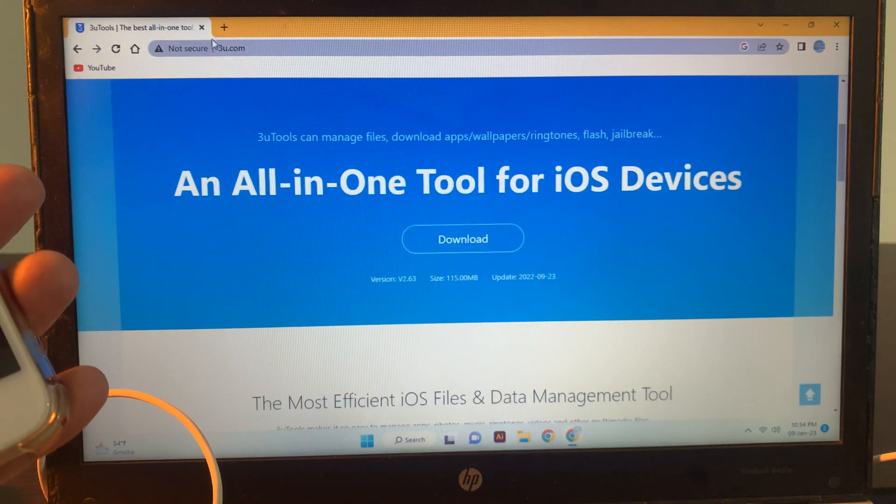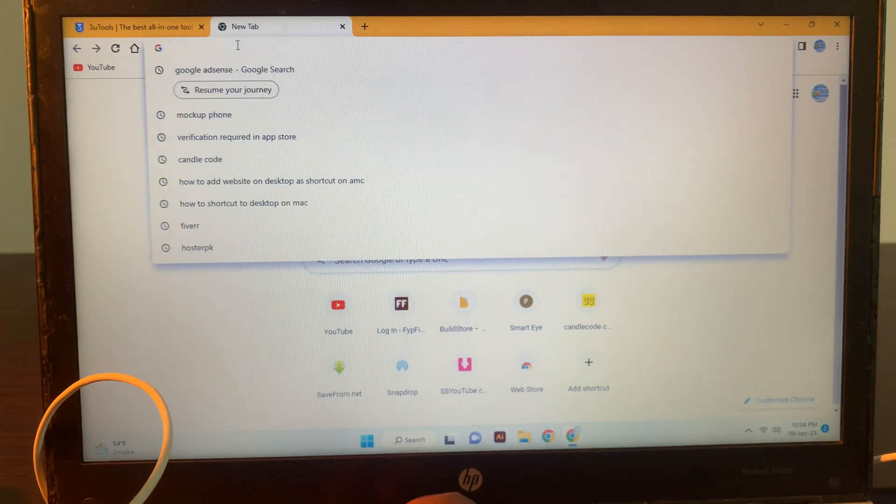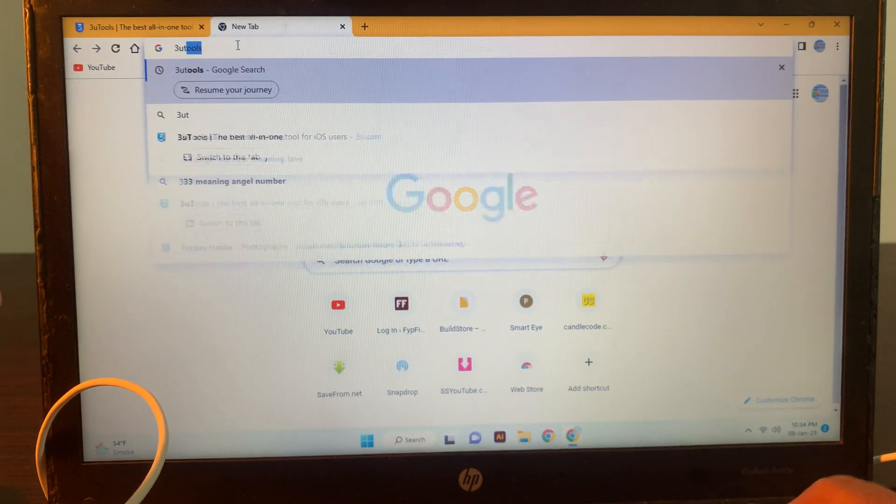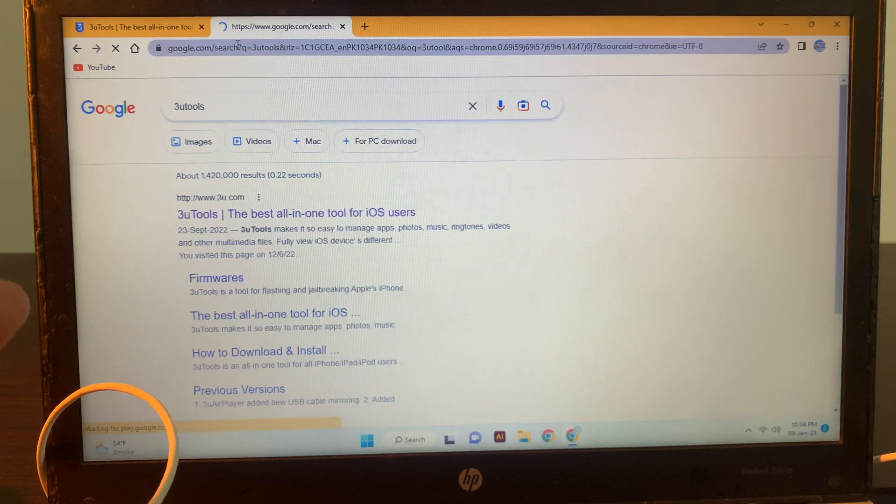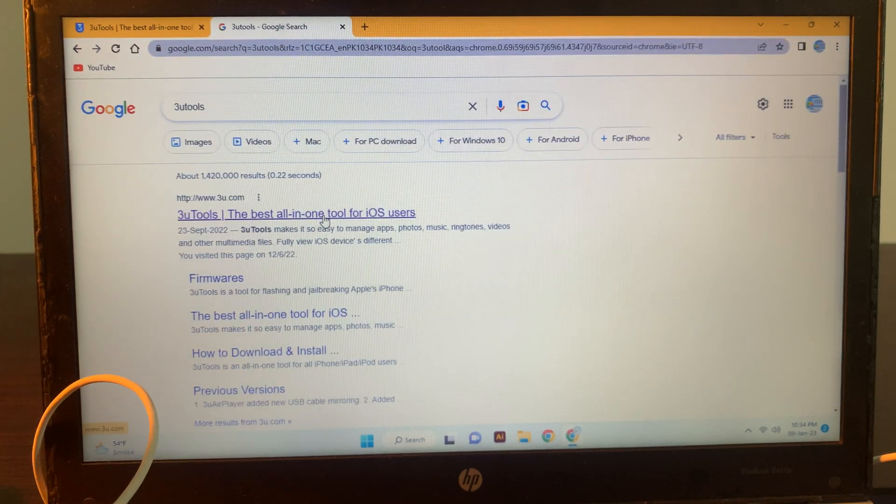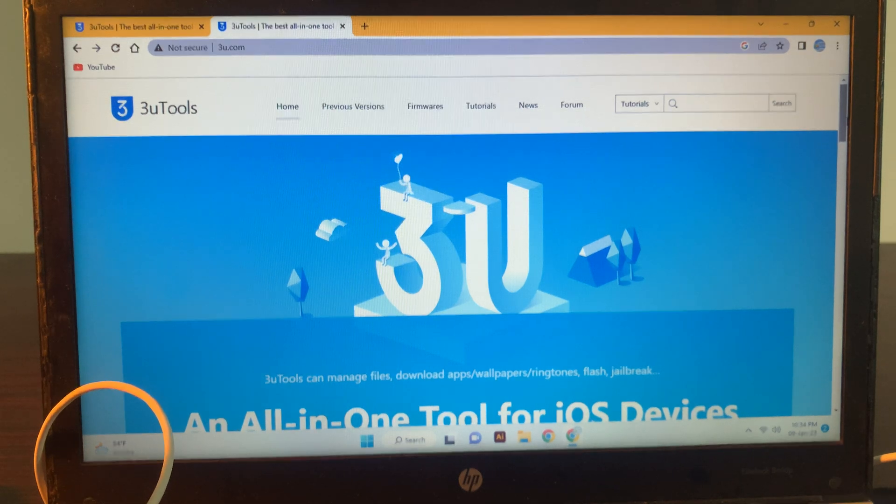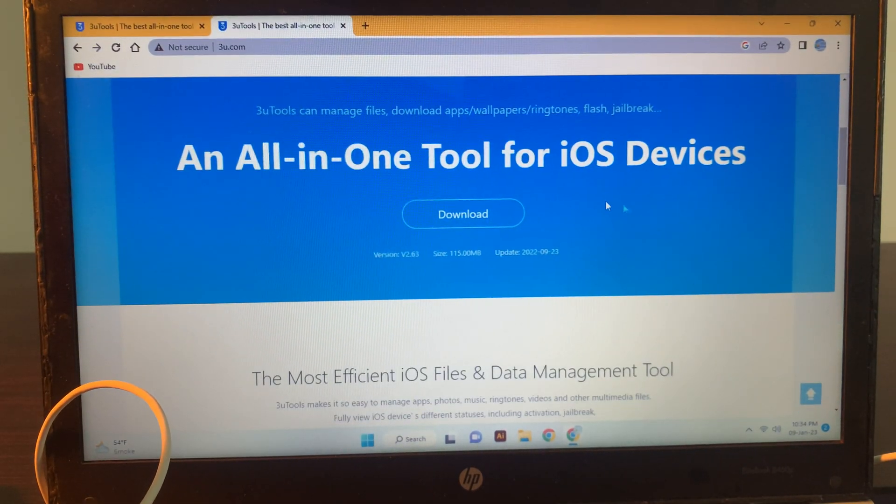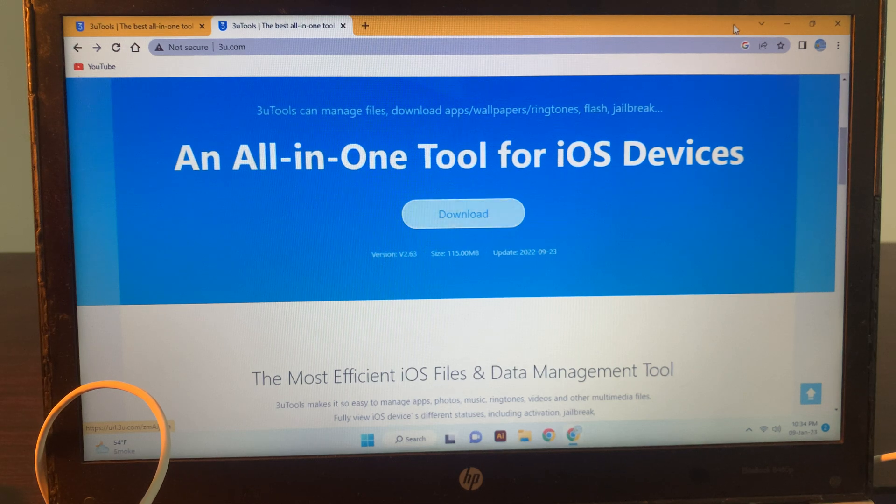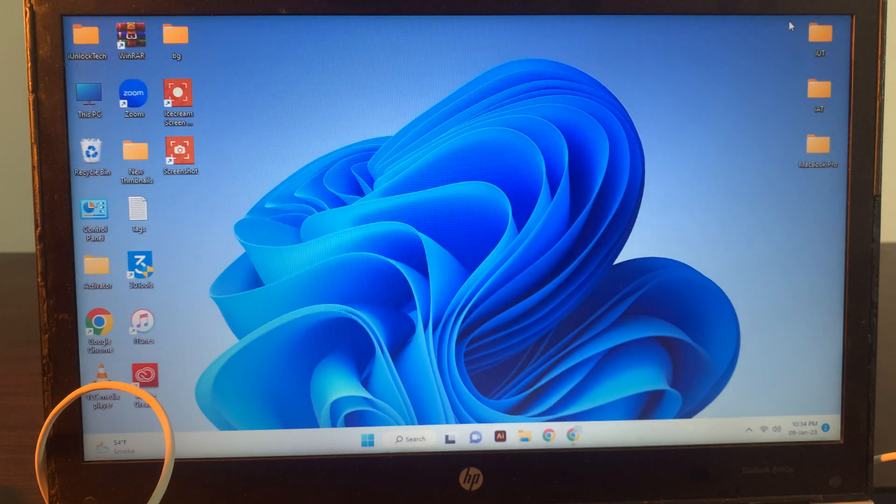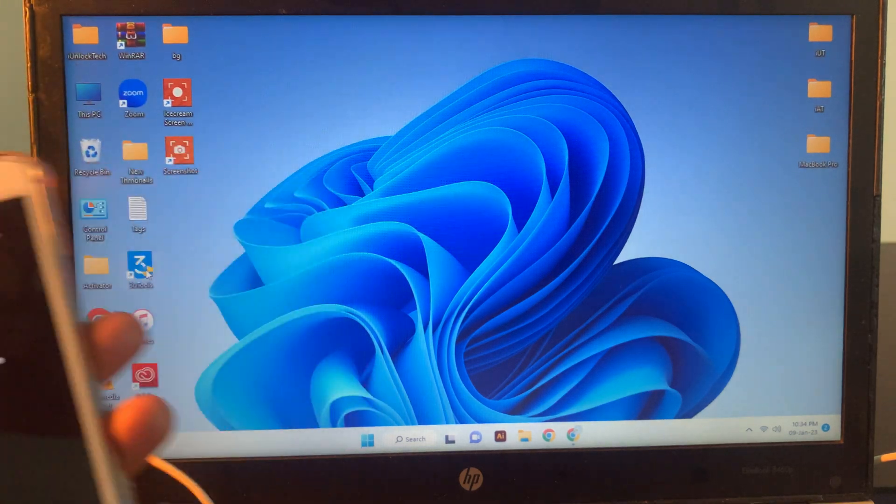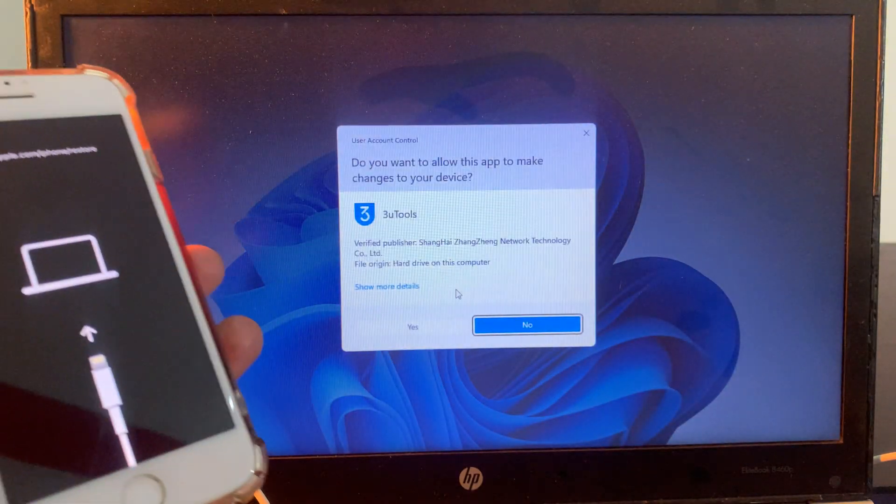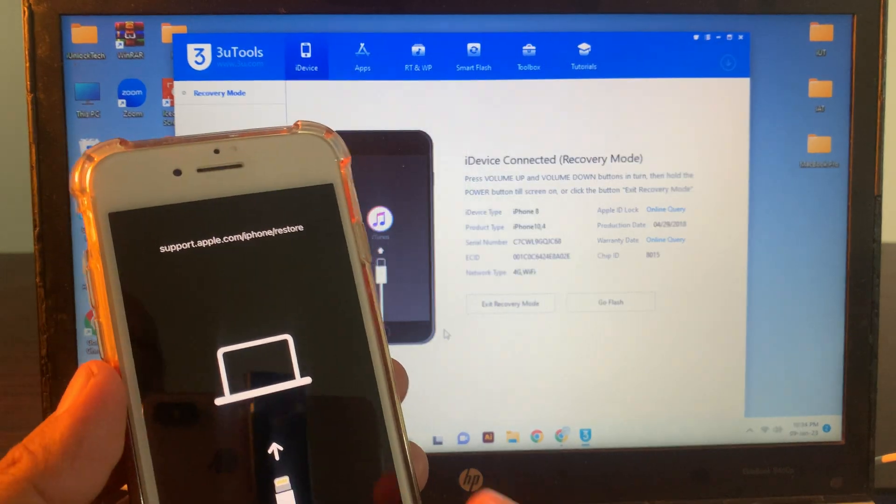Here you have to download 3u tool. This is a very simple method guys. Here is the 3u tool. You have to download from here. I have downloaded already. As you can see, here is the 3u tool in my PC. Now open the 3u tool.